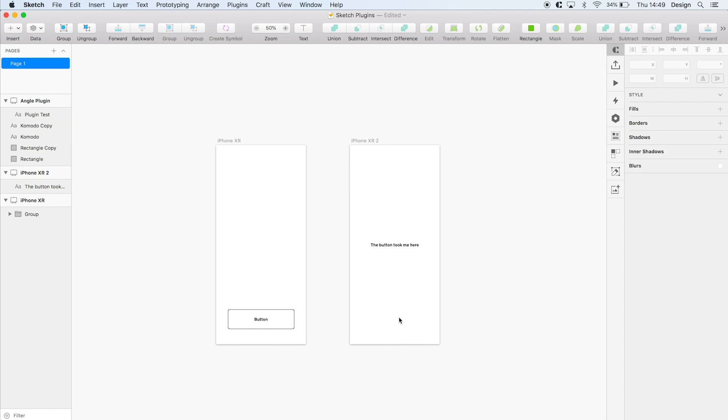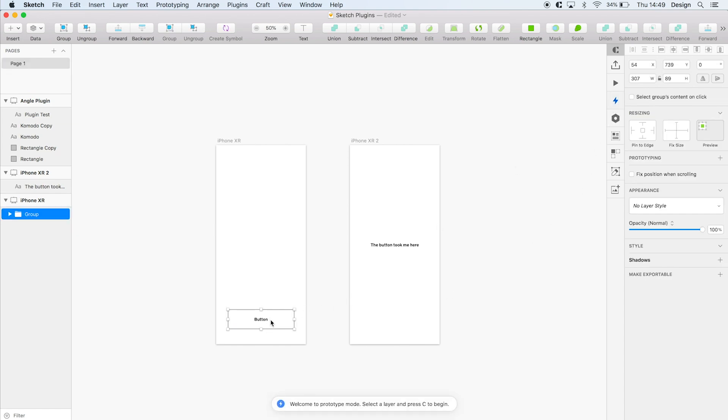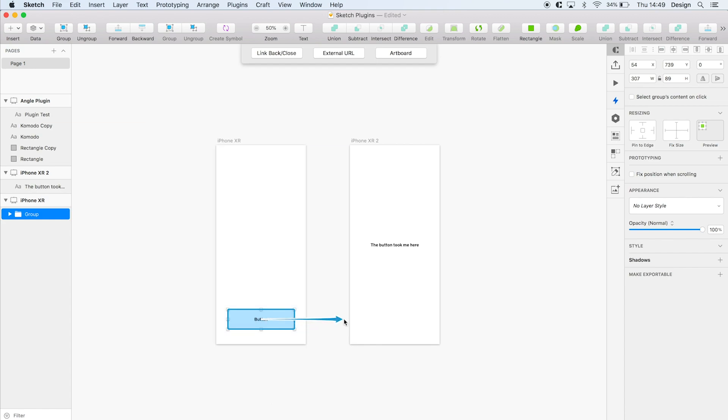One nice feature is the ability to prototype directly in Sketch. Just hit the prototyping icon in the right hand panel and select a layer or a group and press C, and this will link to the screen you want that layer to navigate to.